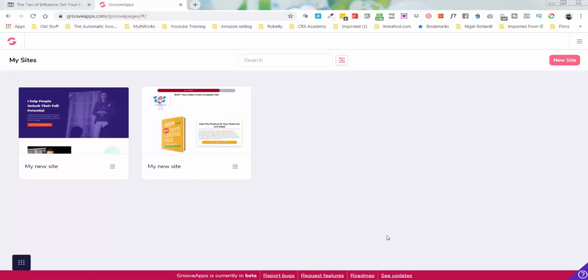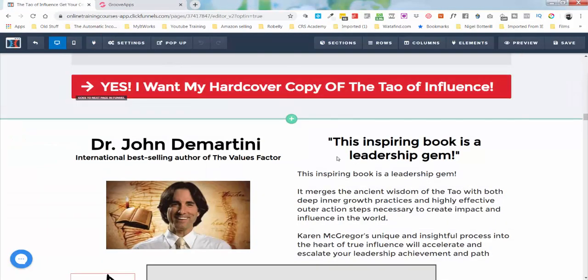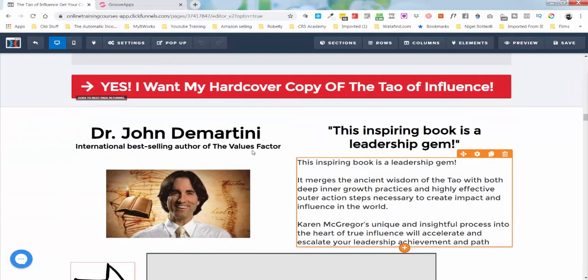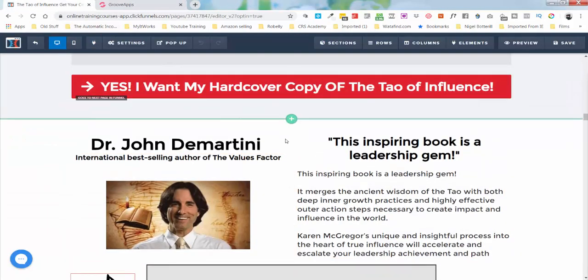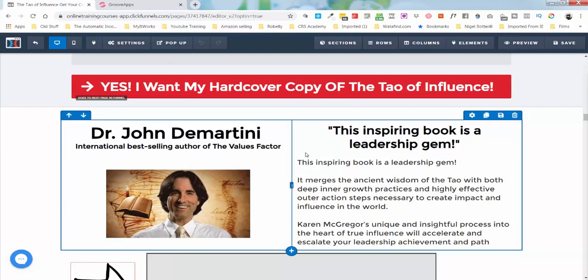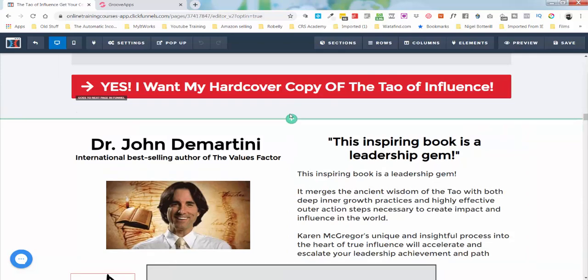What a phenomenal time to be alive. I wanted to shoot a very quick video. I talked the other day about how I was moving away from ClickFunnels. So just to give you an example here, this is a funnel I'm building right now for a client.